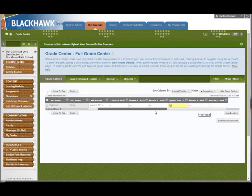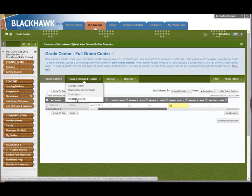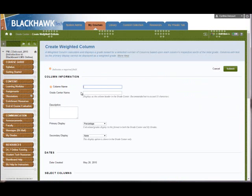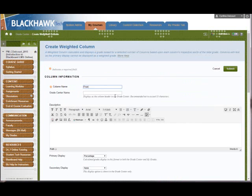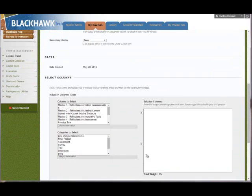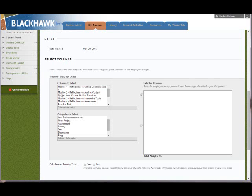Alright, so now that we have everything assigned the correct category, now we'll create the Weighted Total Column. I had deleted mine so I could show you this in the end so you have that full experience. So under Create Calculated Column, choose Weighted Column, give it a name, and scroll down to the Select Columns area, and we're going to assign our categories by categories. You could assign each individual column with a particular percentage, but we're going to do it by categories, it's much easier.